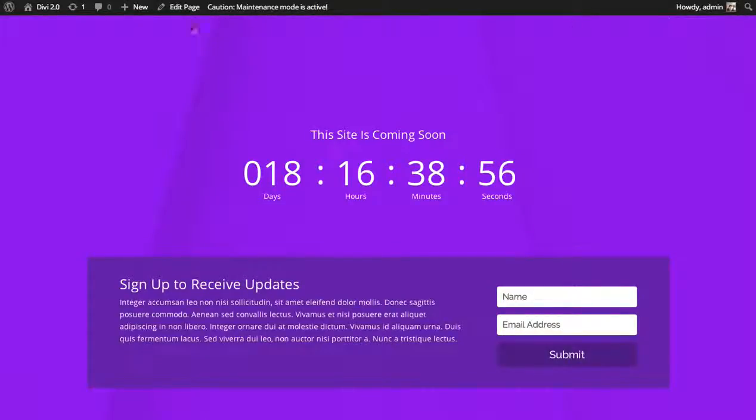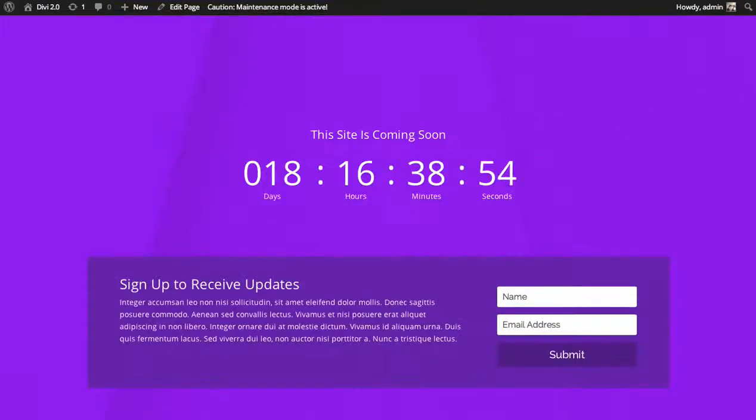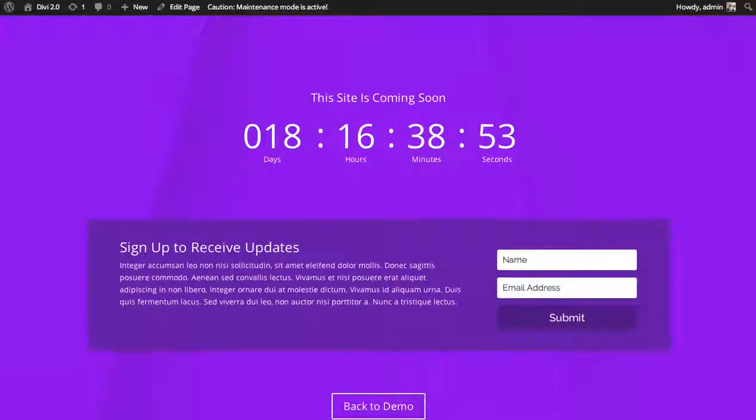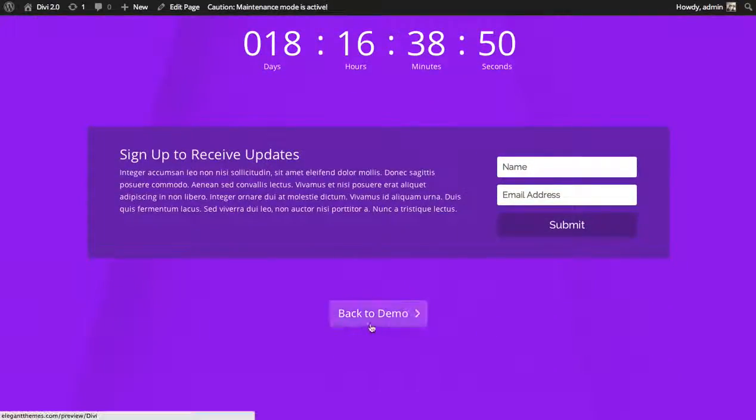You can see here the header and the footer have been removed to give focus on just the content you've built on this page with the builder.